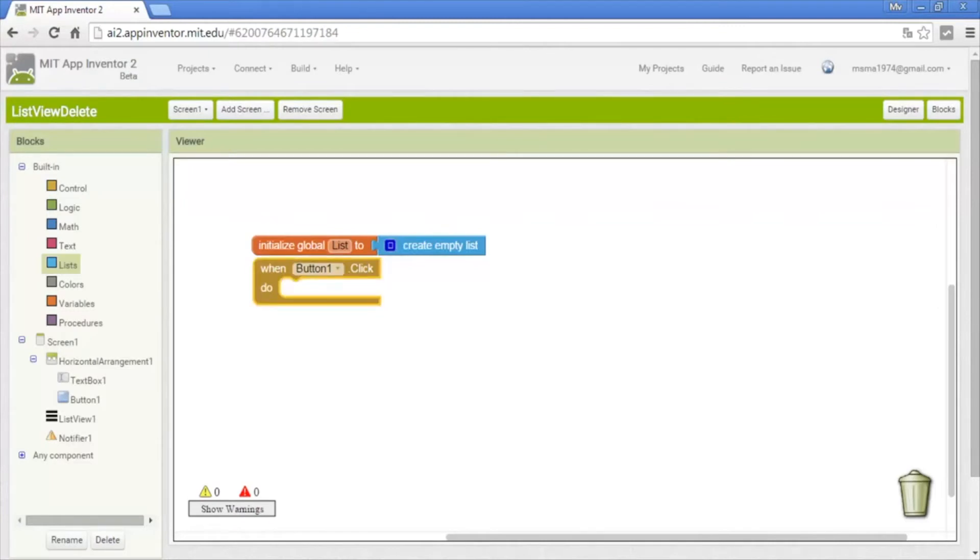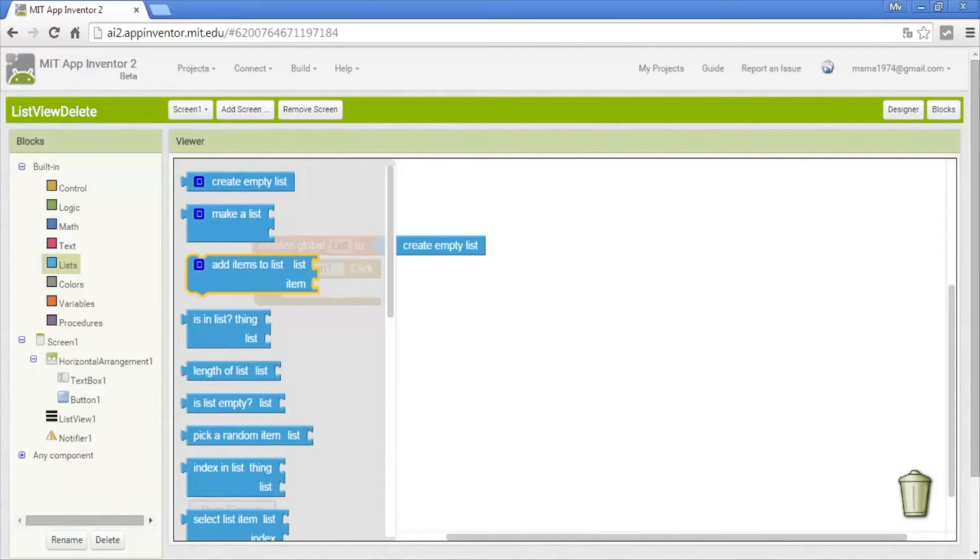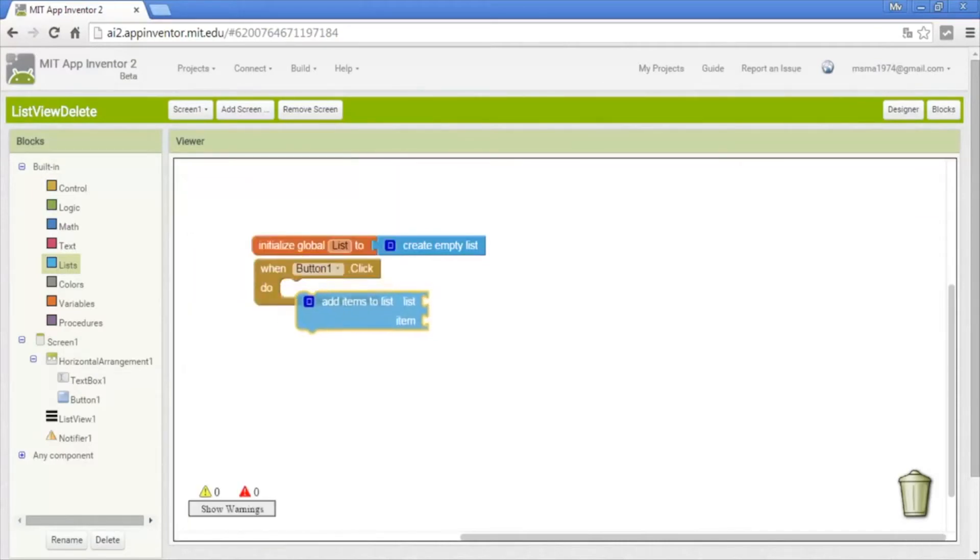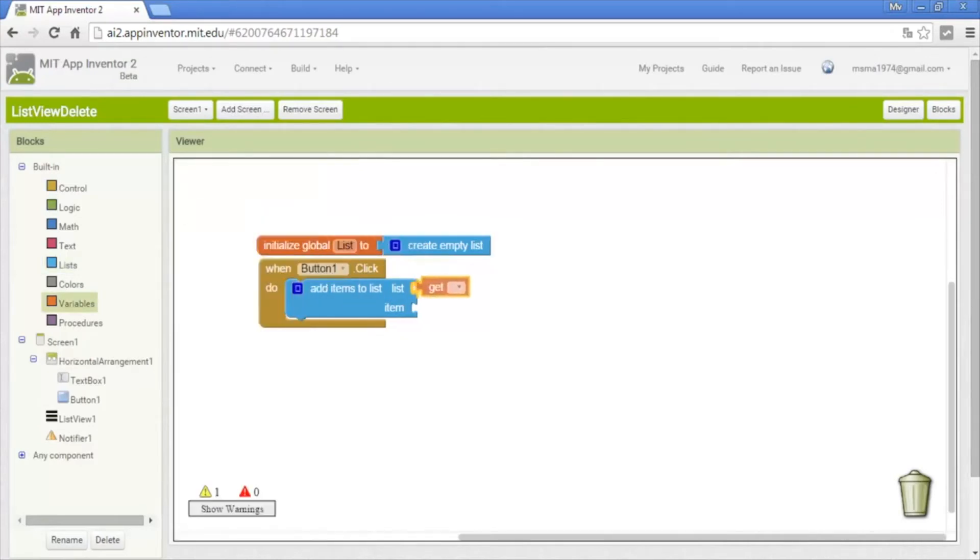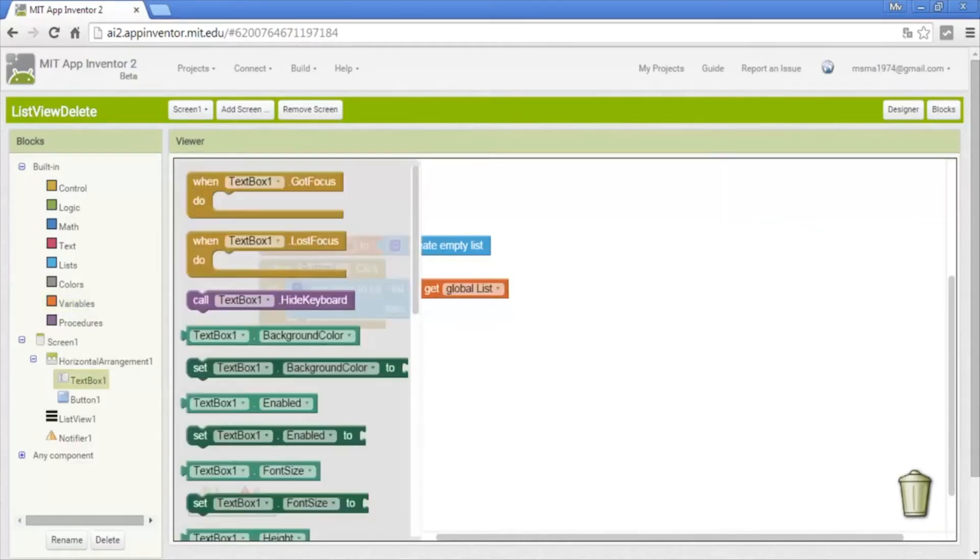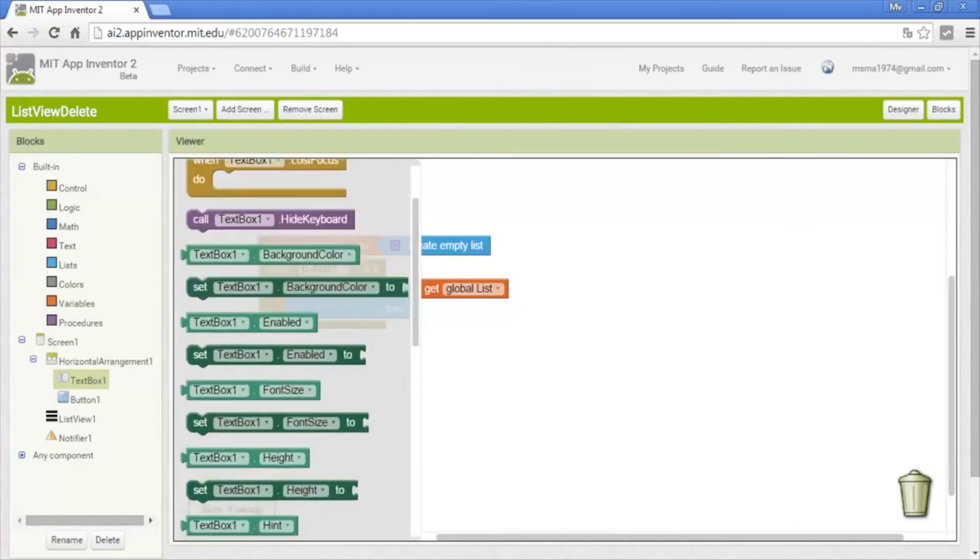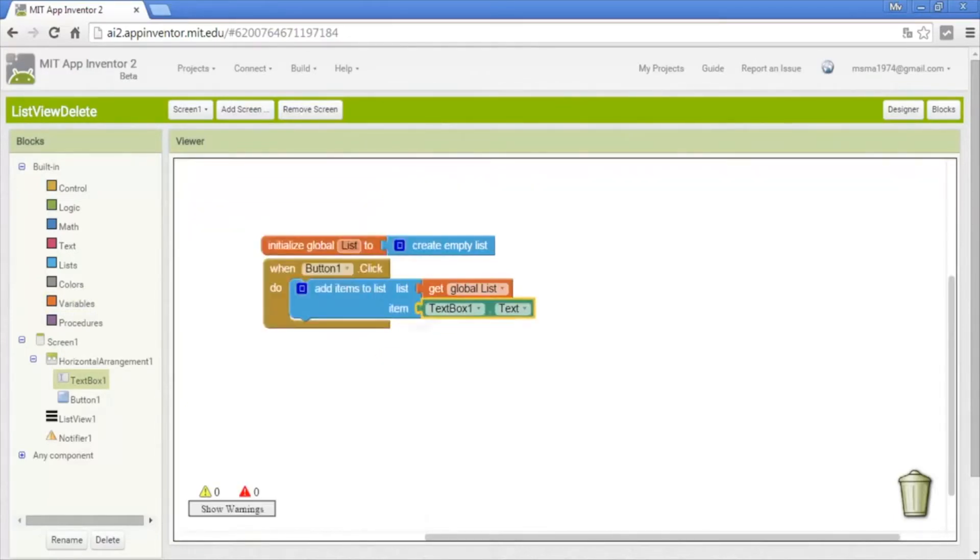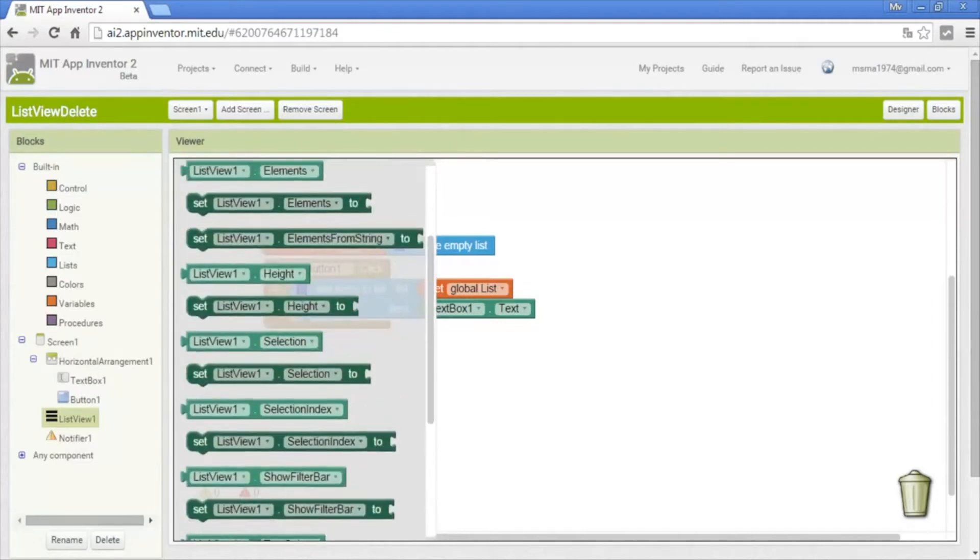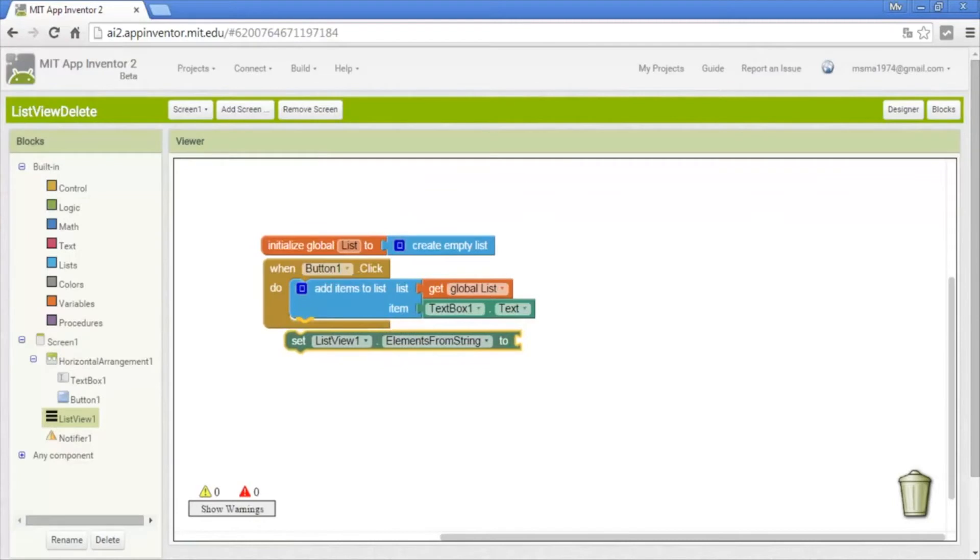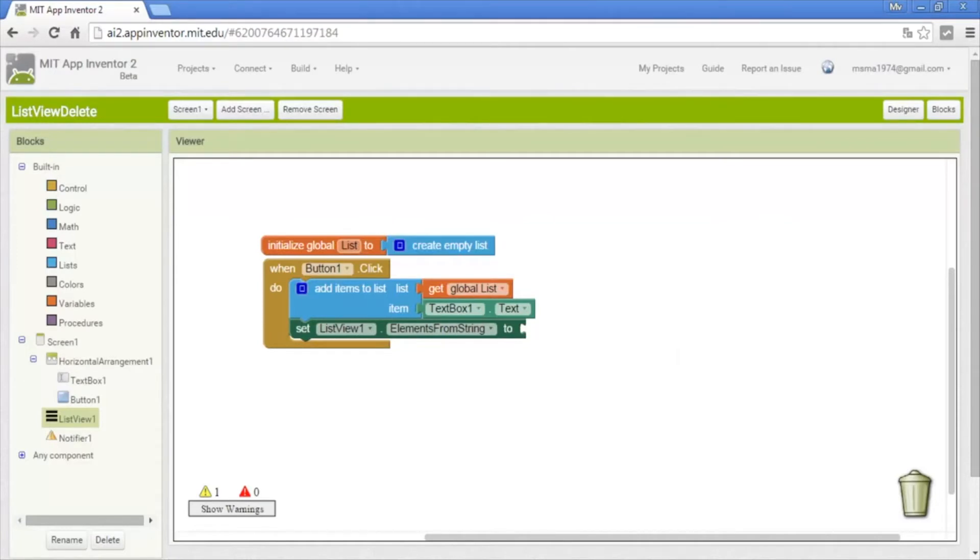Okay, in the button we need to aggregate the data to the list, so put this add items to list. The list is the variable list and the item is the new data that is gonna be the content of the text box. Put the list view point, and then we need to add elements from string. It gets inside all the data to the list in order, but you need to separate each data with a comma. For this we're going to use a previously done block of list.